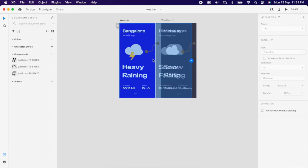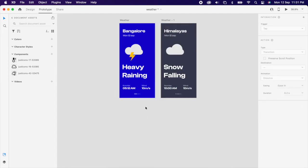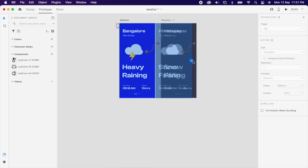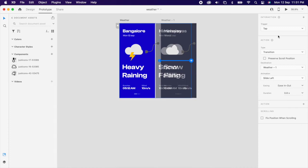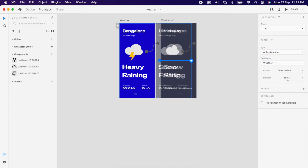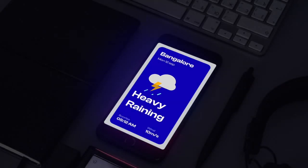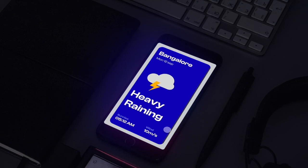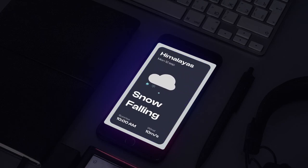Then simply prototype, type auto animate ease in out 0.8 seconds. That's it guys, we have created simple animation using Lottie file.